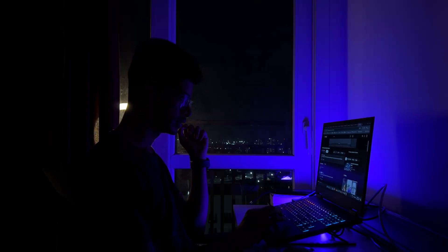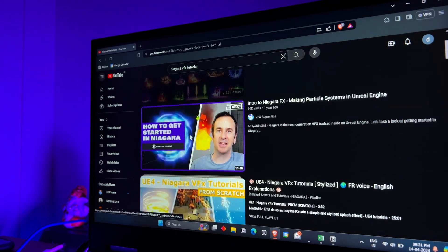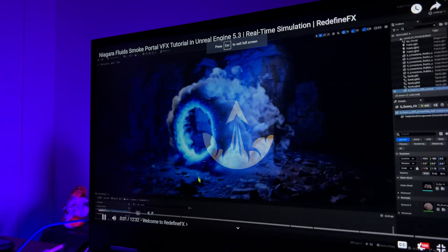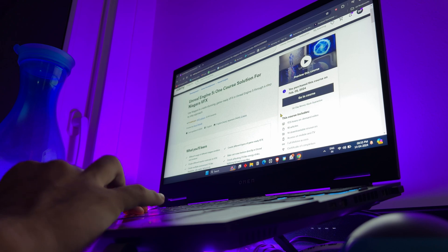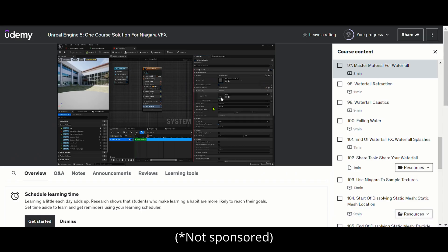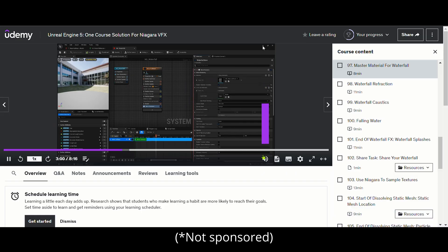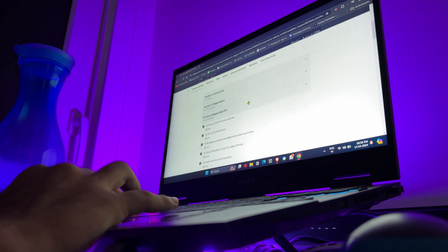I looked for some tutorials on YouTube regarding this. YouTube tutorials are great resources, but sometimes you need a structured learning path. That's why I enrolled in this awesome Udemy course on Unreal Engine 5 VFX. It was specially designed for UE5, and the way the creator breaks everything down, it's fantastic. After a few days of doing this course, I had a good starting point to make my own visual effects in Unreal Engine.